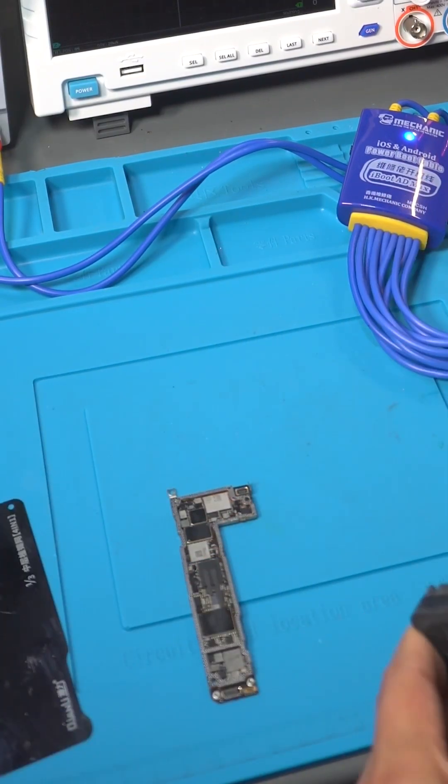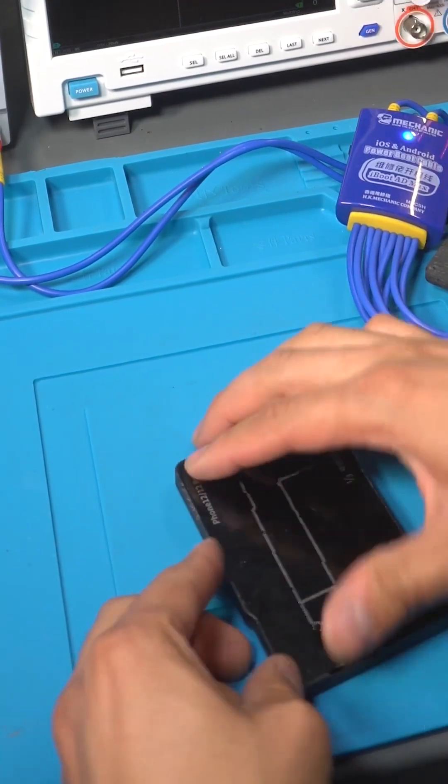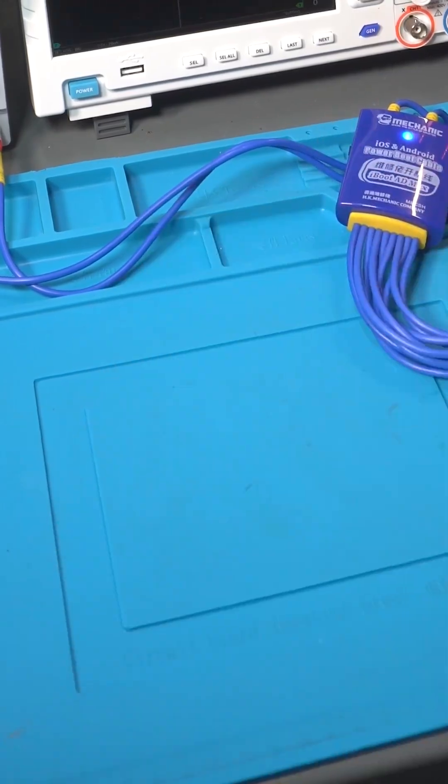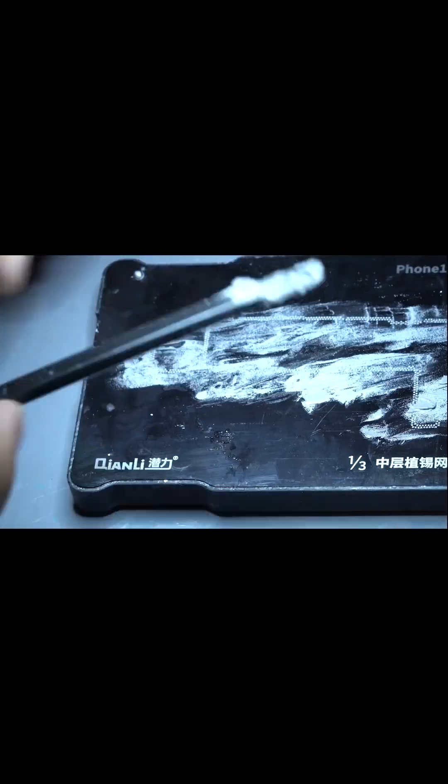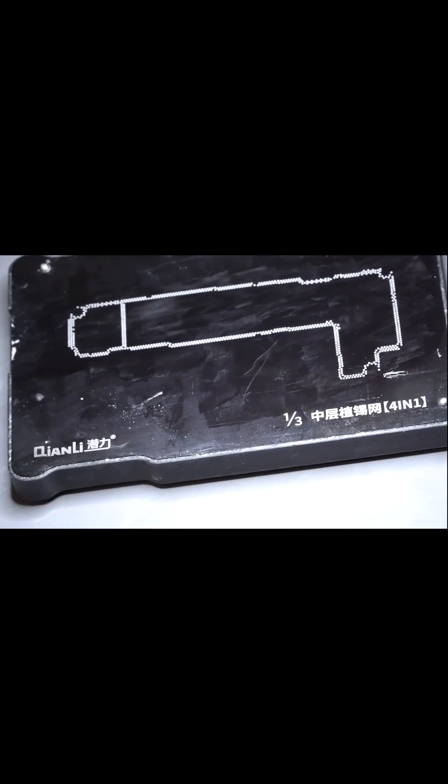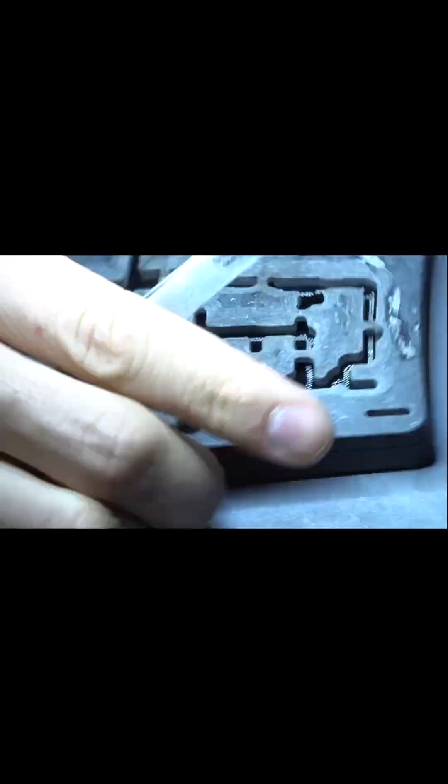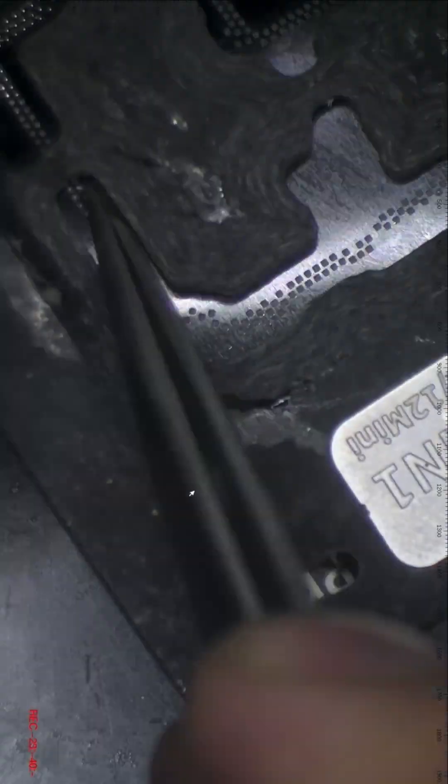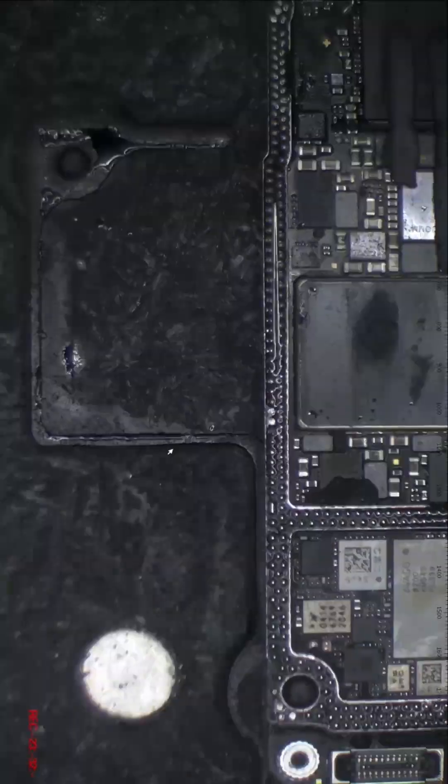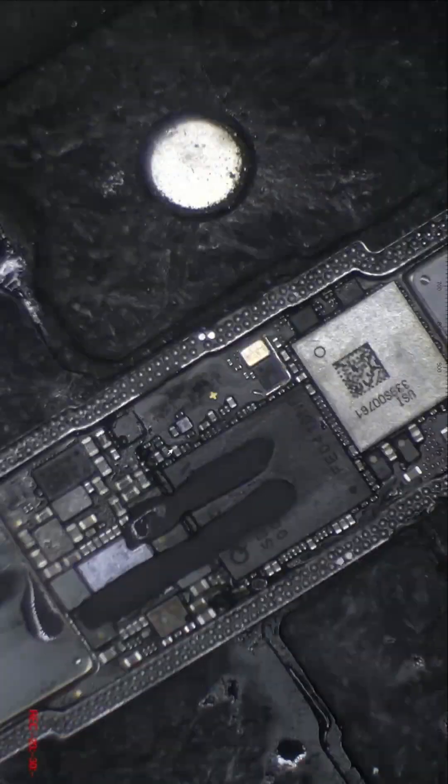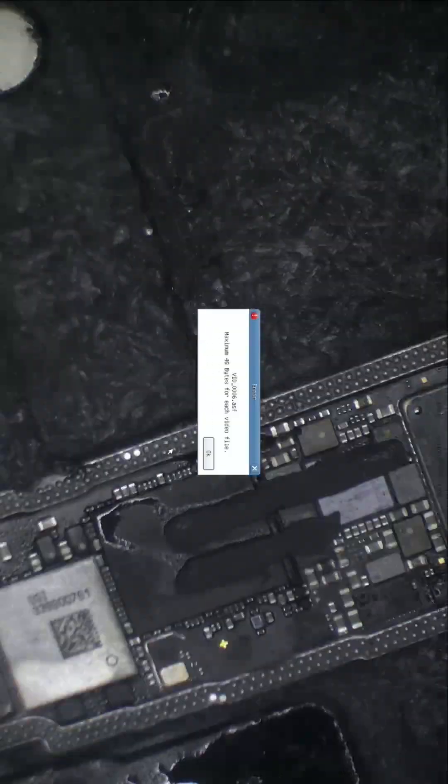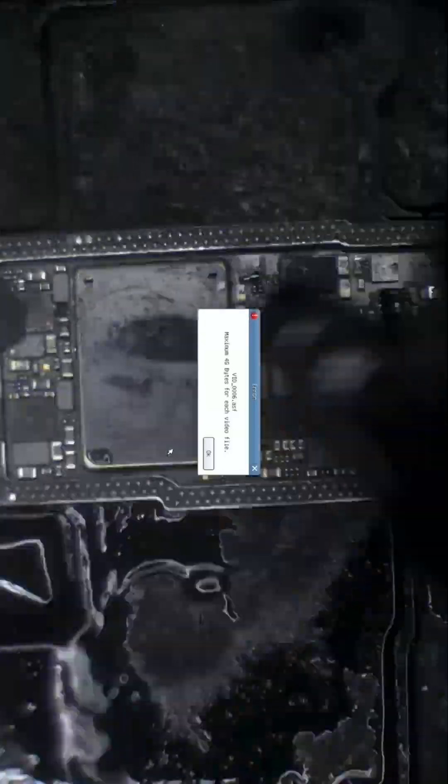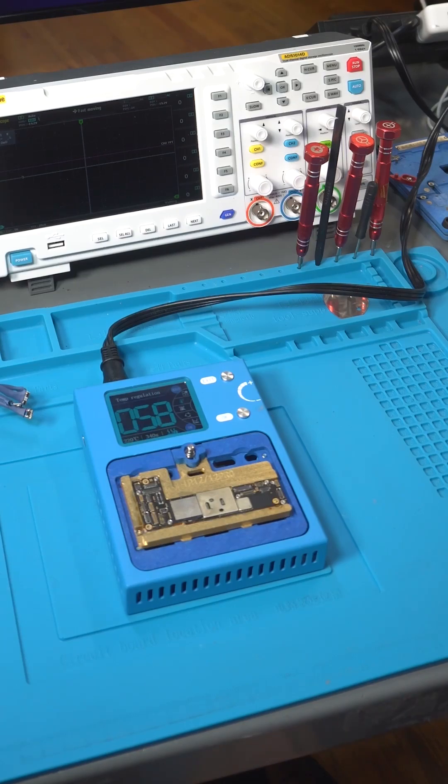I use a specialized stencil for the iPhone 12 to do the reballing. Then I repeat the same method that I did for the codec audio IC. After we're done with the reballing, we attach the motherboards with the pre-heater.